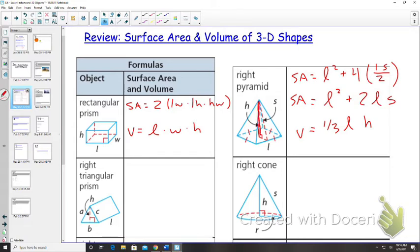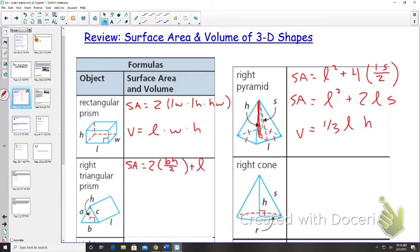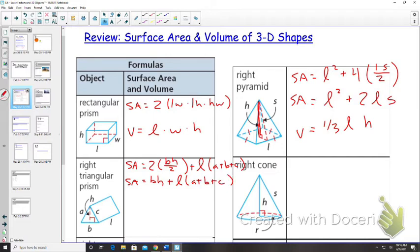That's the height of the pyramid from the inside, not the length of the slant side. For a right triangular prism we have two triangles and three rectangles. Surface area is: two multiplied by base times height divided by two, plus length multiplied by a plus b plus c. Simplified: base times height plus length times a plus b plus c. Volume is one-half times base times height times length.